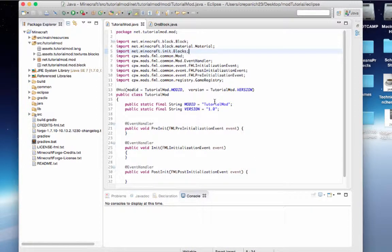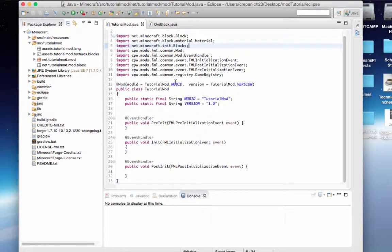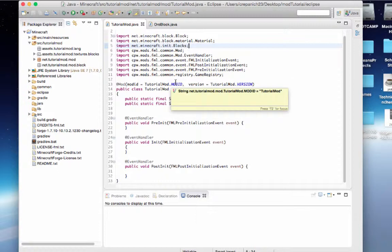Hey guys, welcome back to your second Minecraft modding tutorial for 1.7.10. As you can see, it looks a little different than what I left it as last tutorial. There's only a few slight changes that I made.